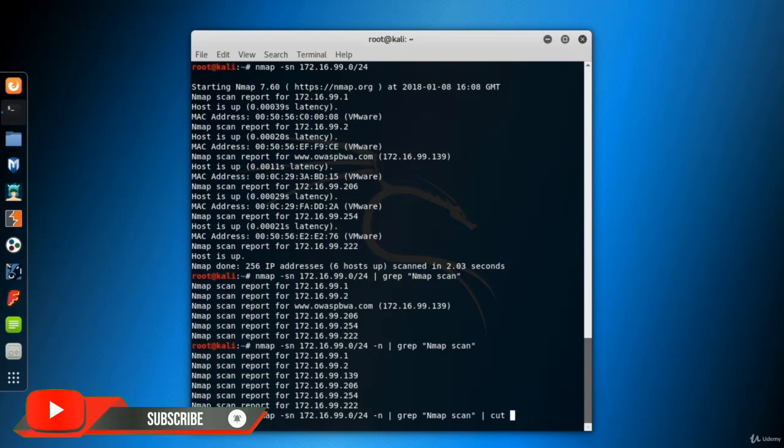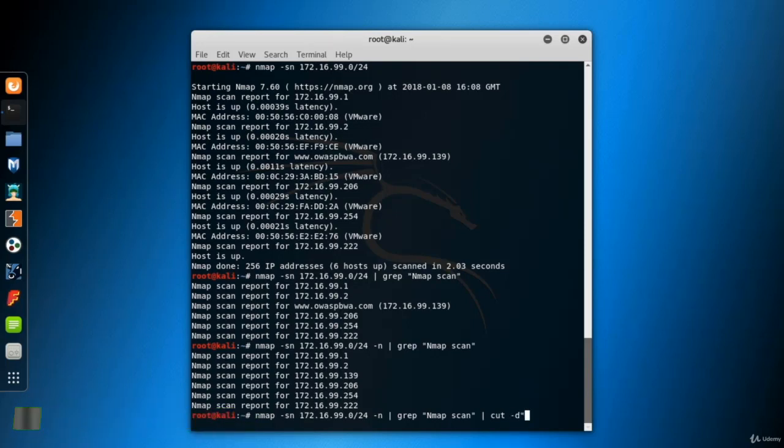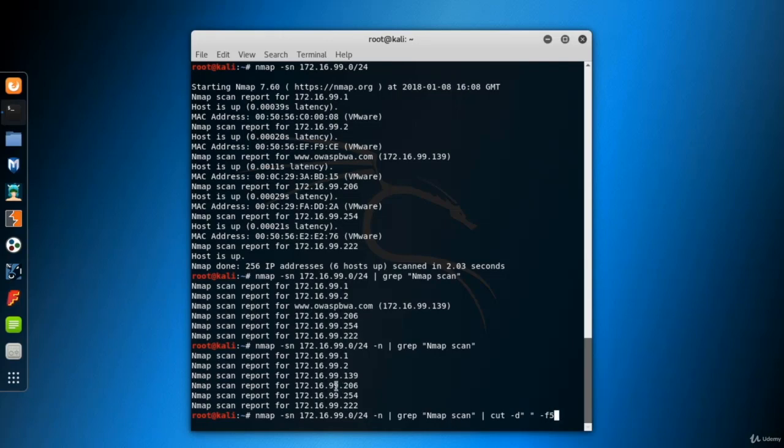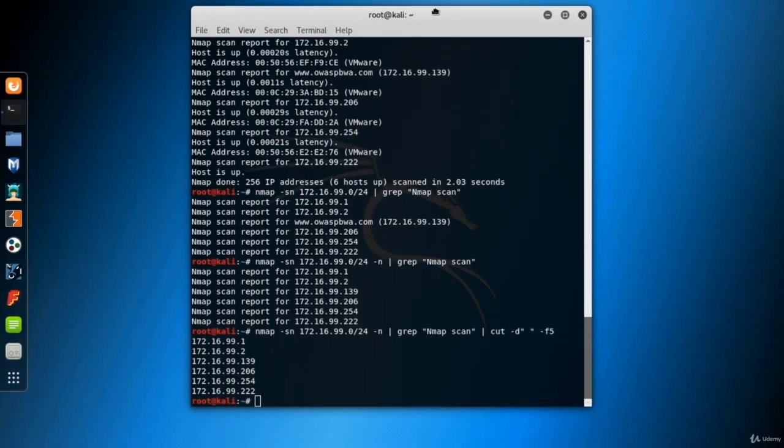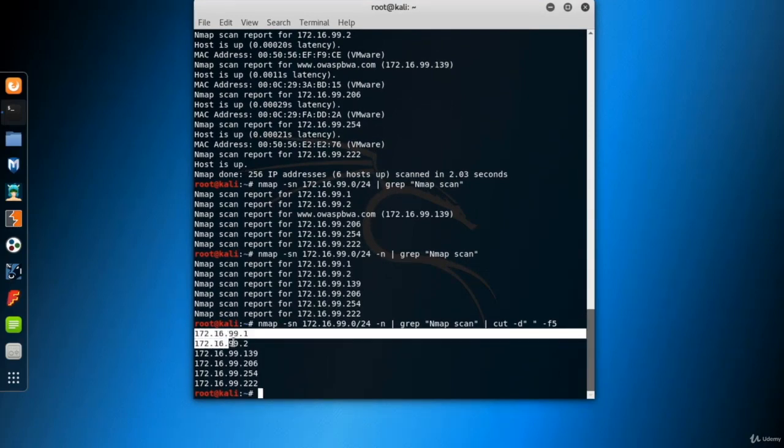The delimiter here is the space character. Give it with the d parameter. The IP is the fifth field of the line. Give it with f parameter. Now, we have the IP list of the live hosts.